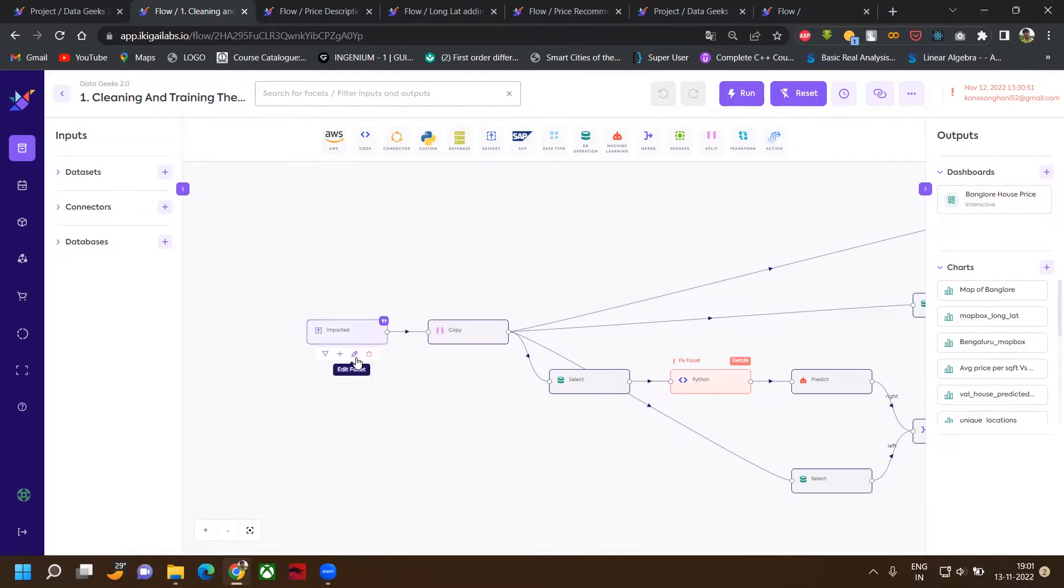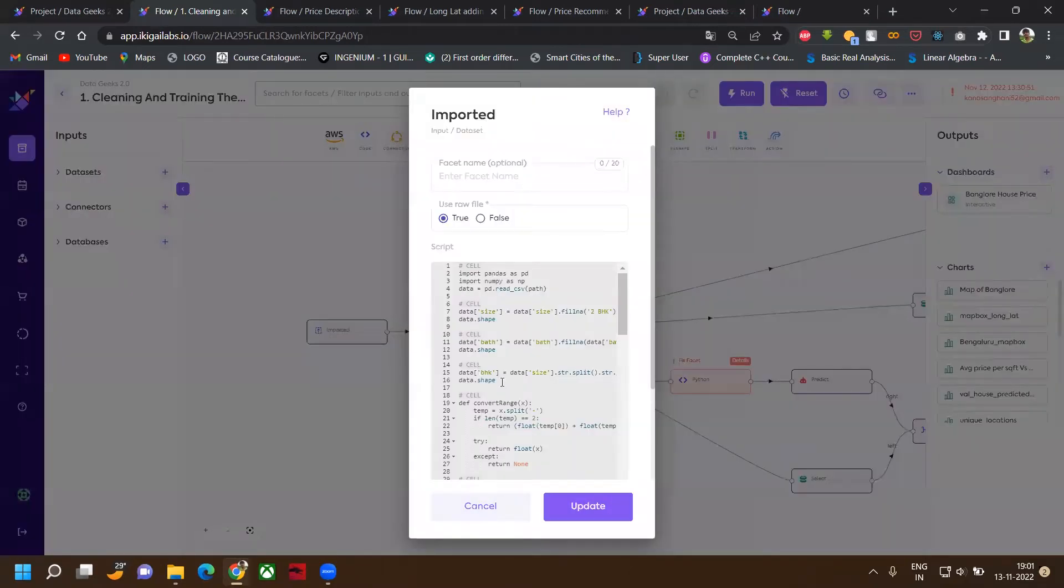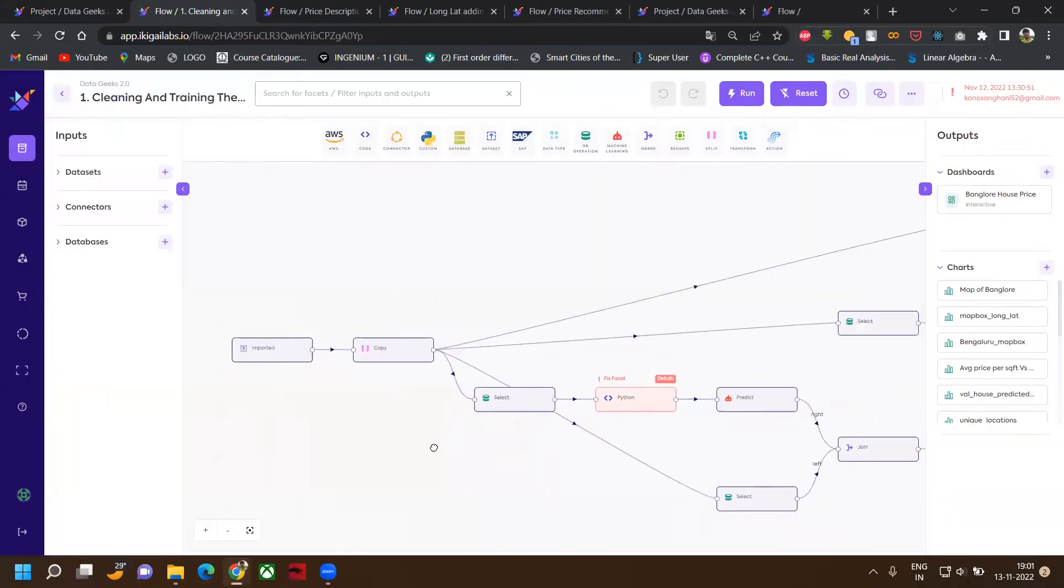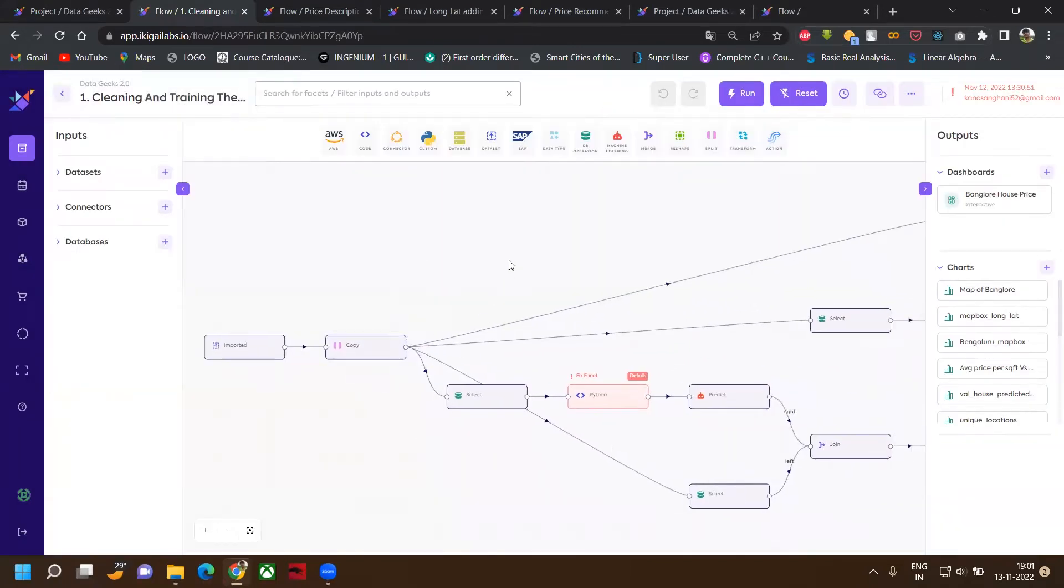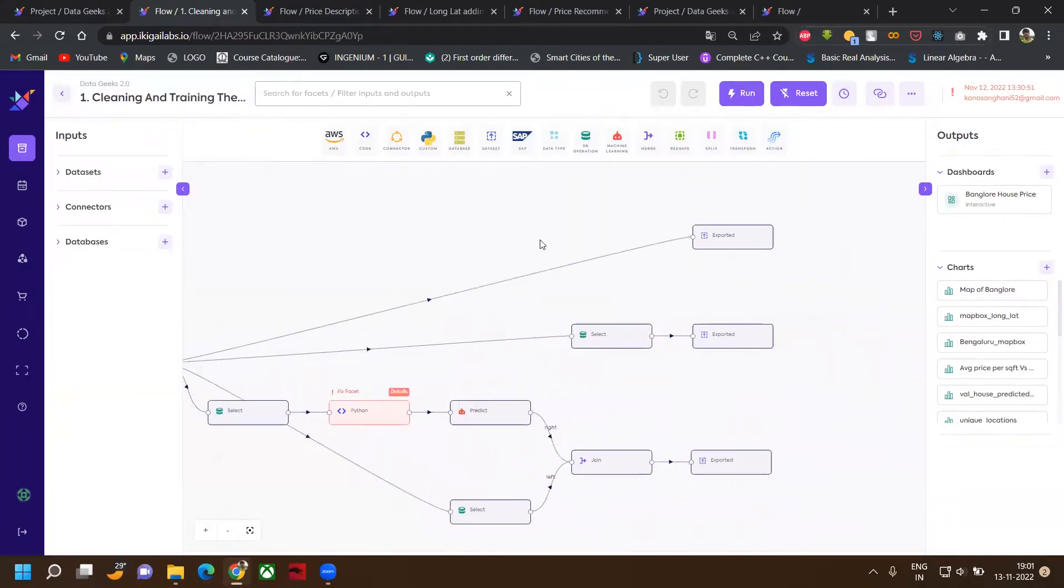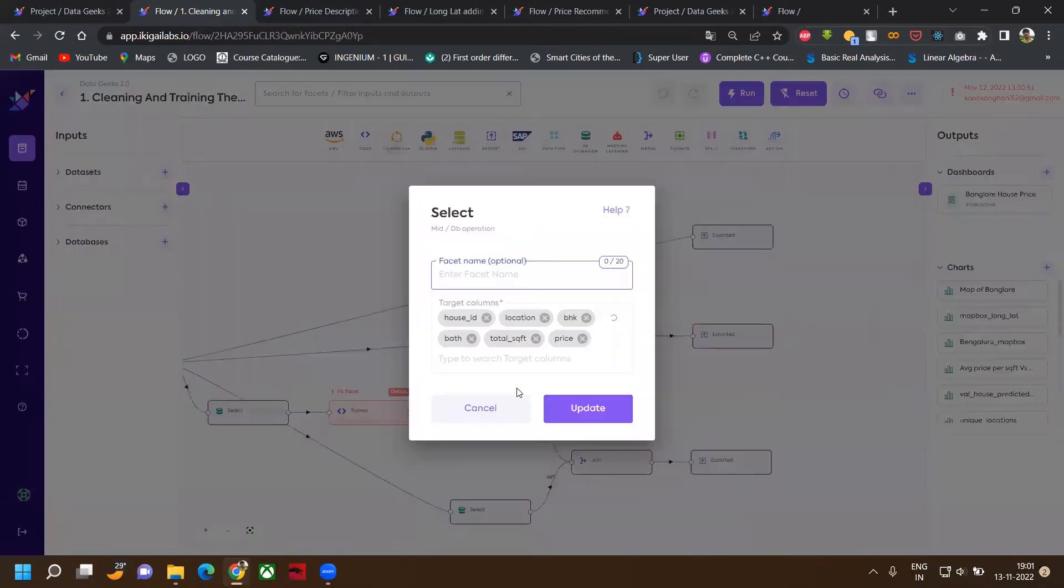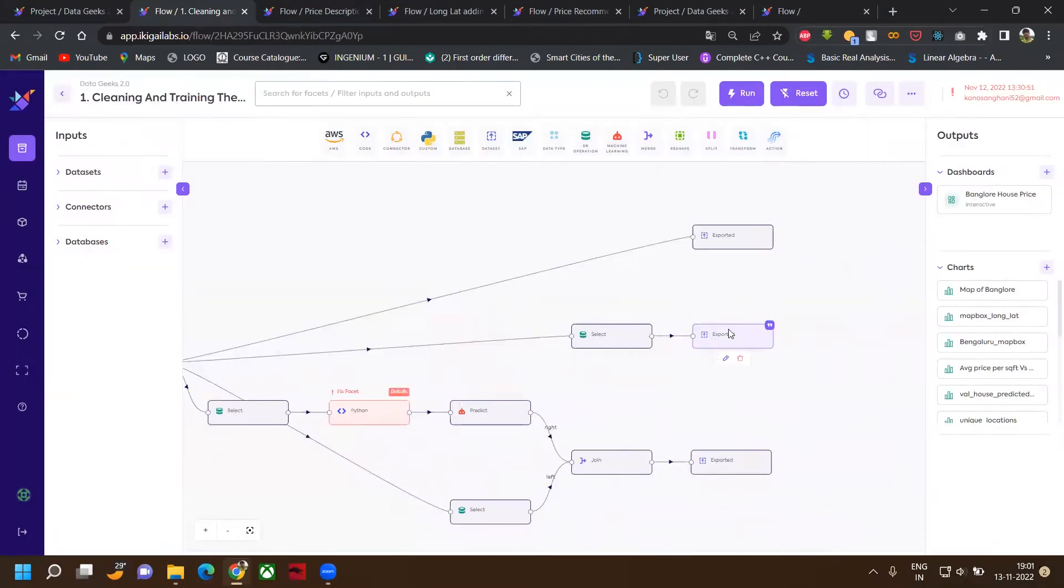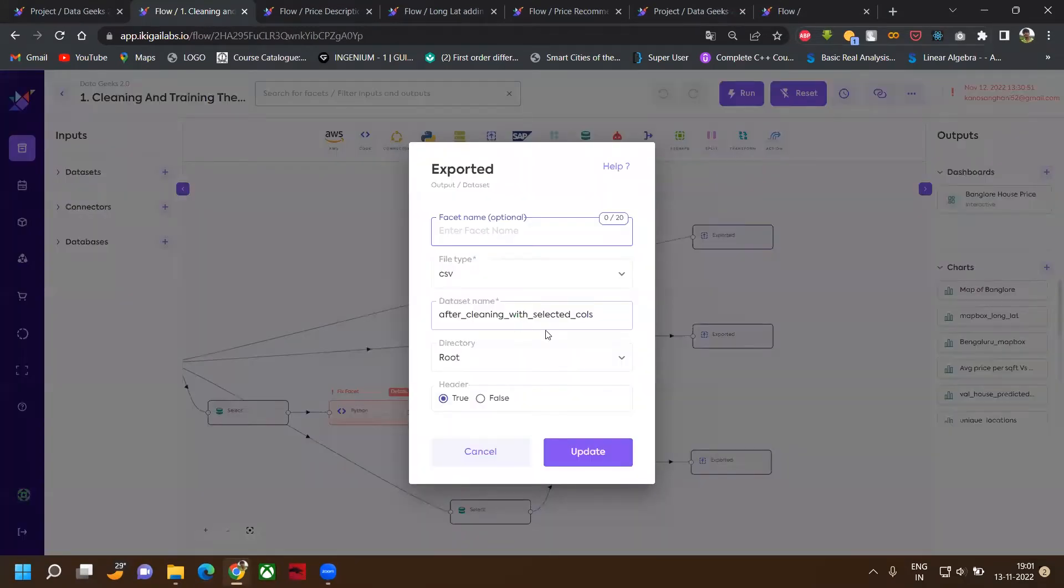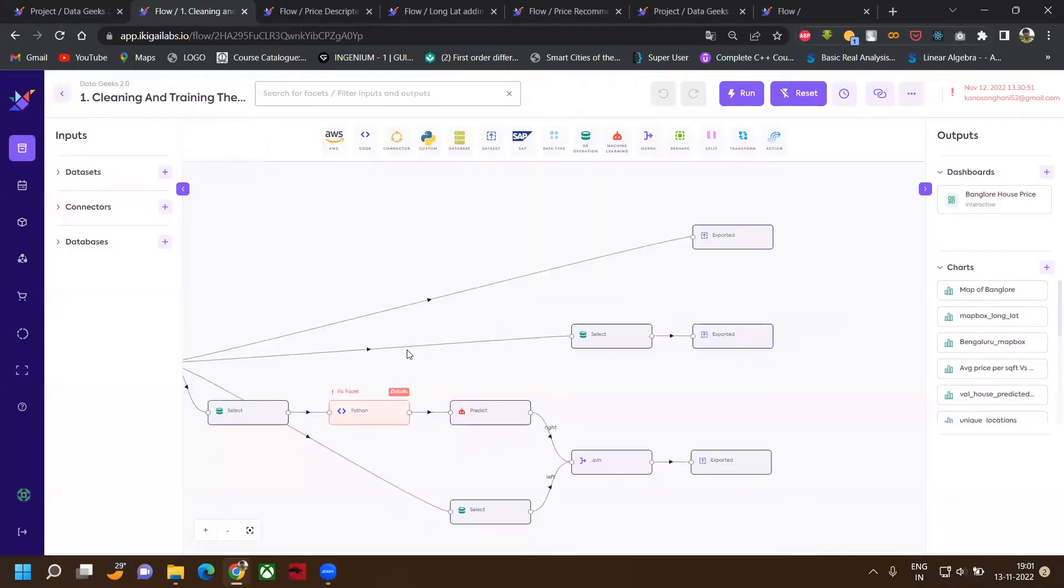First of all, we have imported our dataset as a raw file and done some preprocessing on our training data. After that, we have made three copies of that. We have exported that first copy with all columns. Then we have selected some columns and exported that. We will use this exported dataset for further visualization purposes.